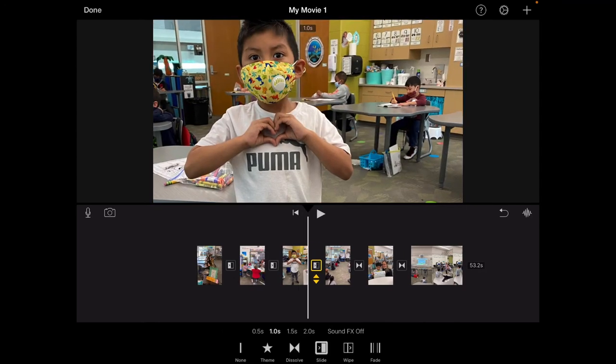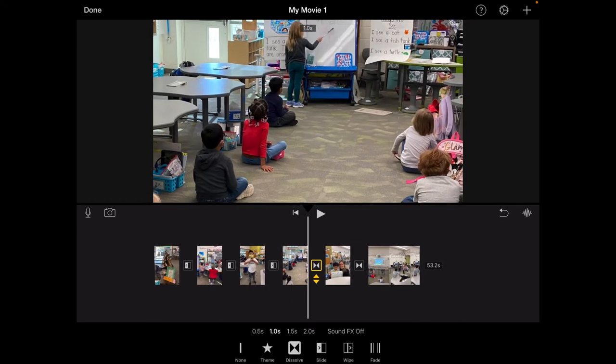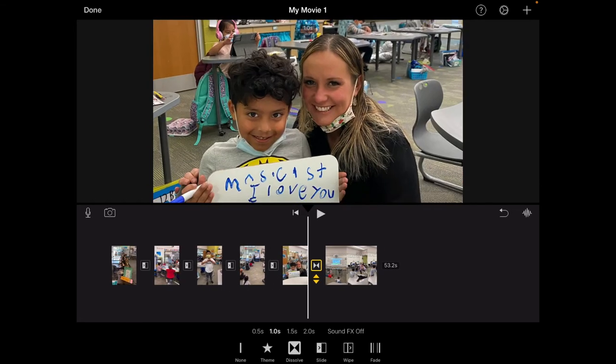You've got all kinds of different effects. You've got the dissolve, slide, wipe, fade. I'm going to slide from photo to photo and then I'm going to fade out into my video.